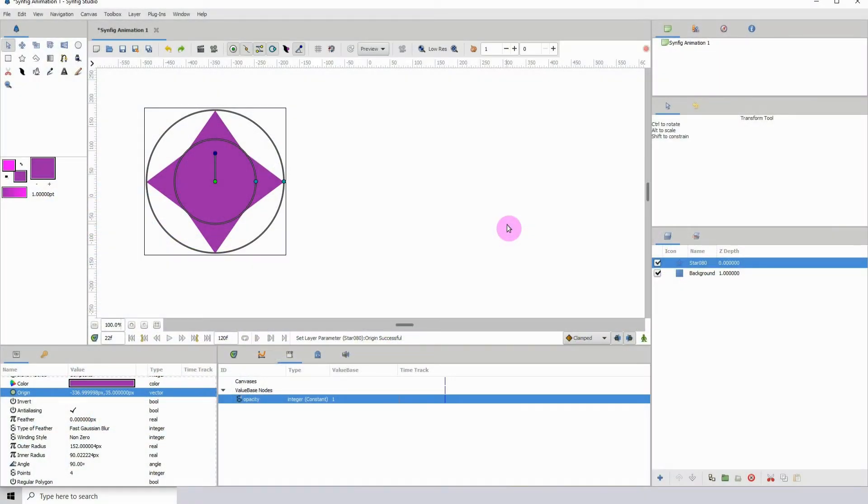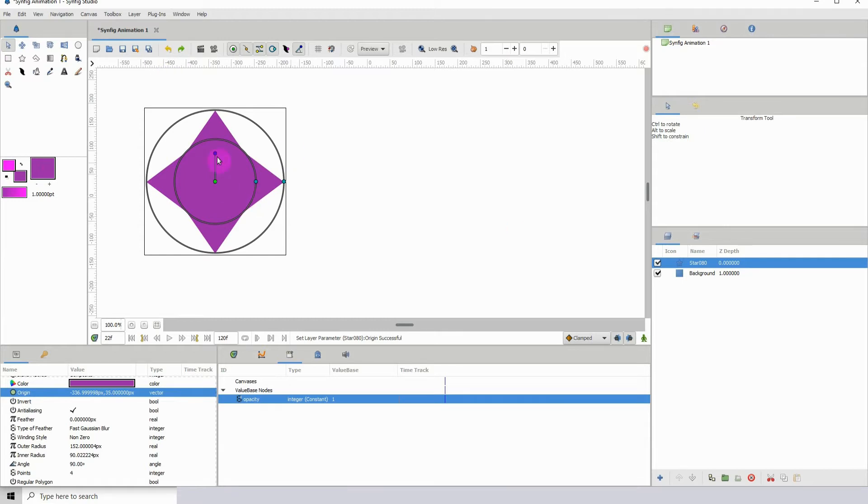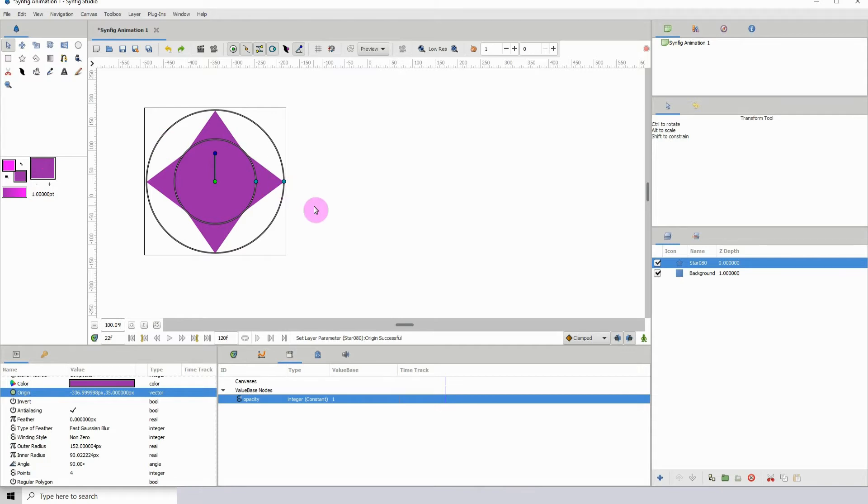Welcome to another Synfig tutorial. Today I'm going to show you how you can create a controller to change the color of any object that you have within your scene. Here I have a star, well a star with four sides, and let's get right into it.